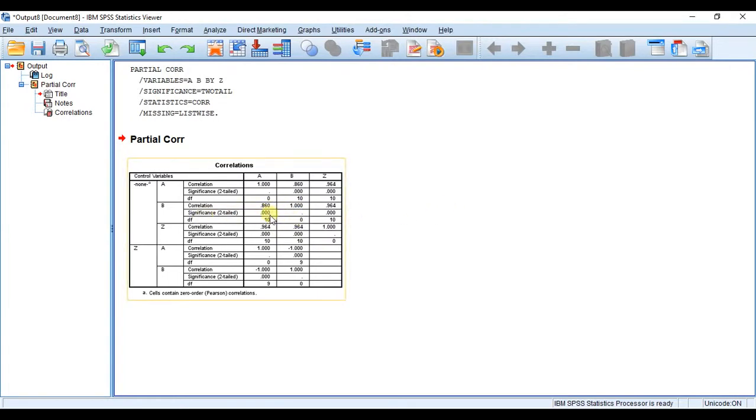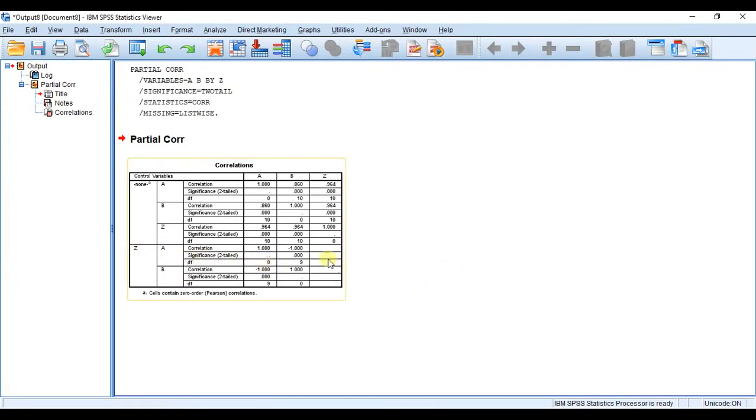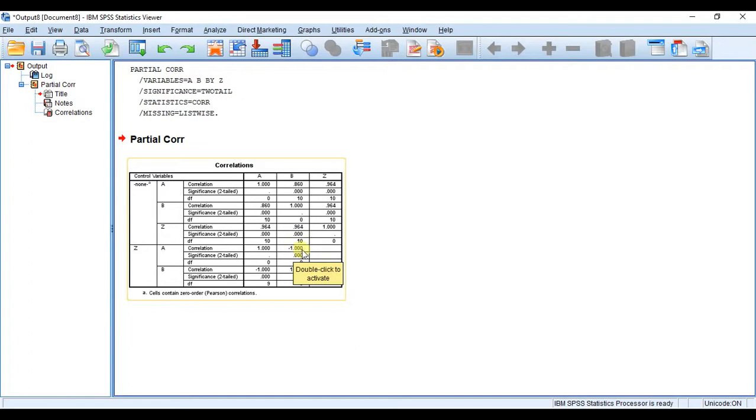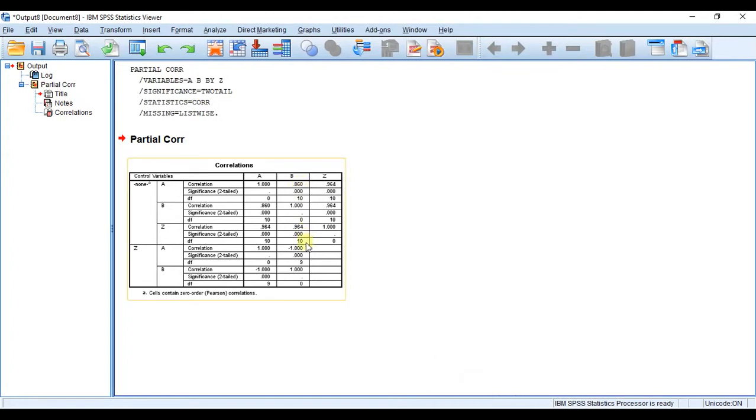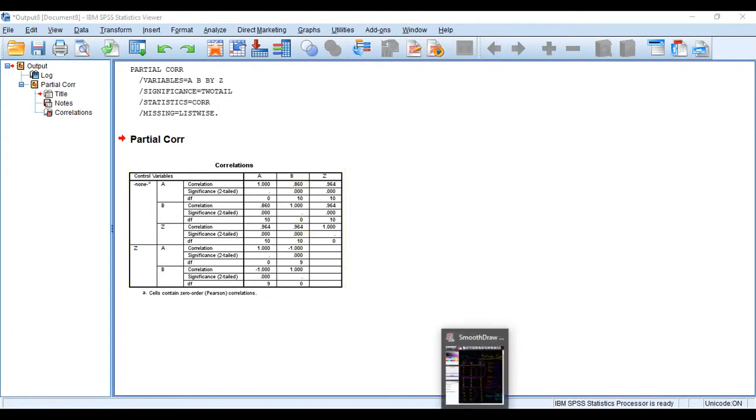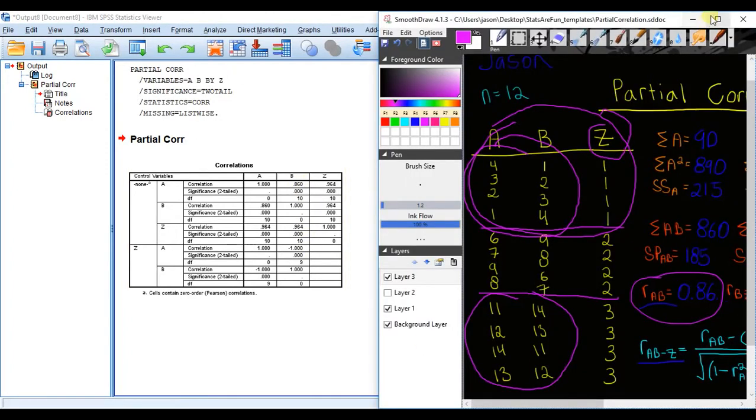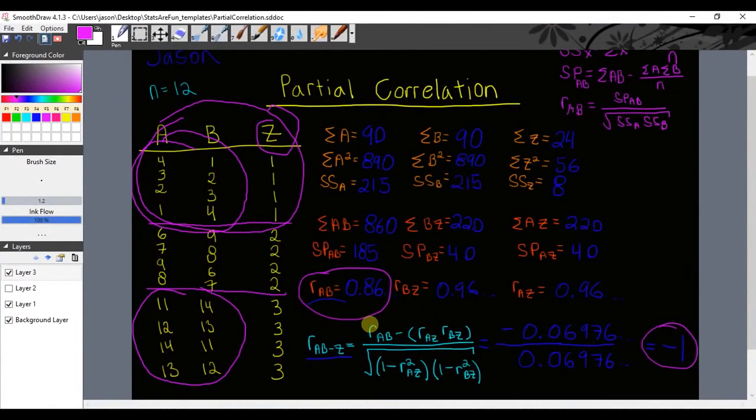In this section right here where it says control variables Z, you can see that when we control for Z, the relationship between A and B is negative 1, or we get a partial correlation value of negative 1, which is a perfect negative linear correlation. No surprise that these are the same numbers that we calculated when we did our pen and paper method: 0.86 and negative 1.